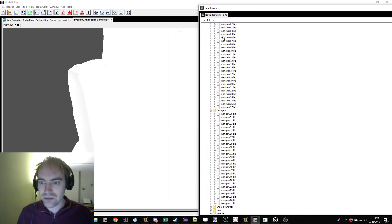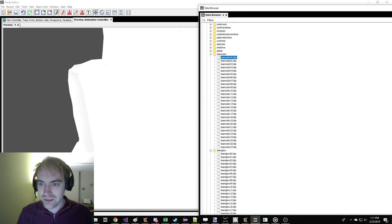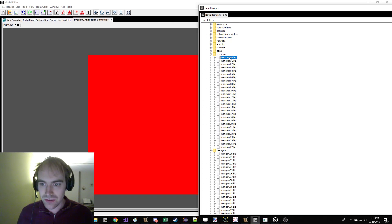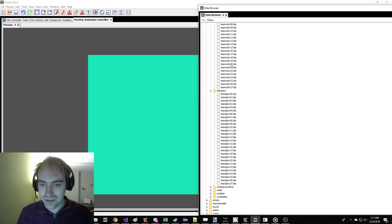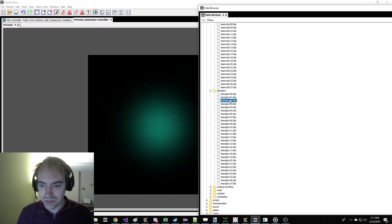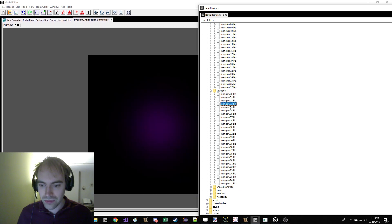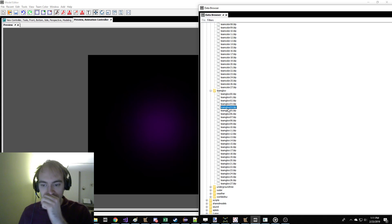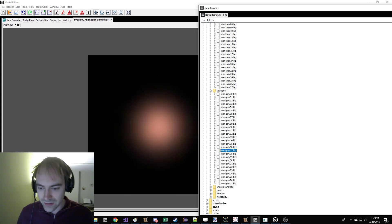Now, this is the data browser, so we can open any of these to see them. See, this is the color, red, green, blue. This is the glow - red, blue, green, purple. So now what we're going to do is we're going to decide that we hate the white color, and we're going to make it a different color.